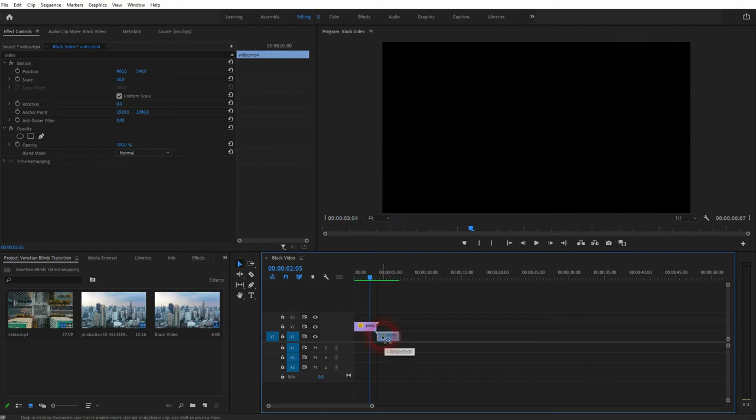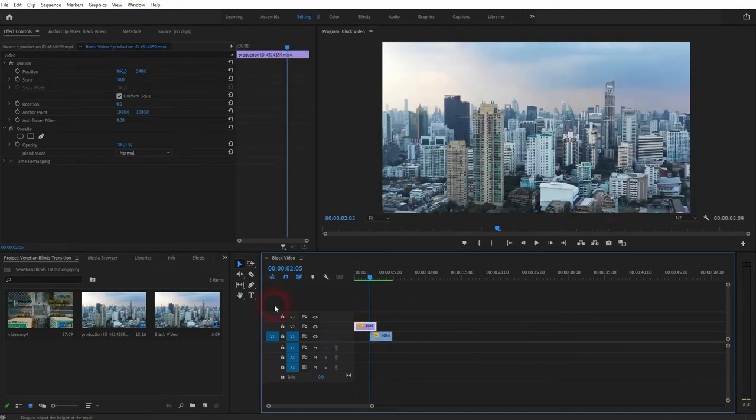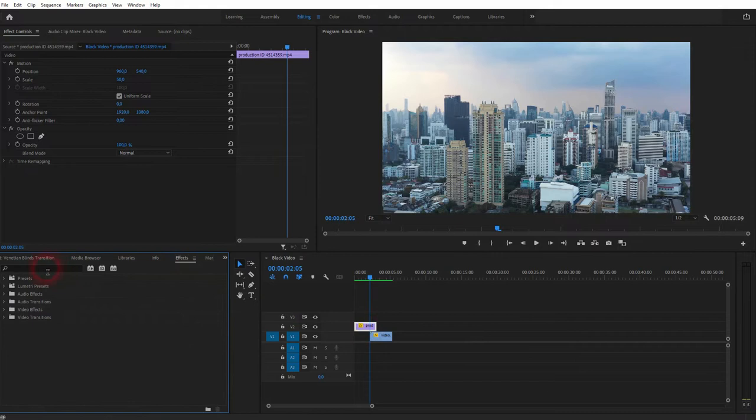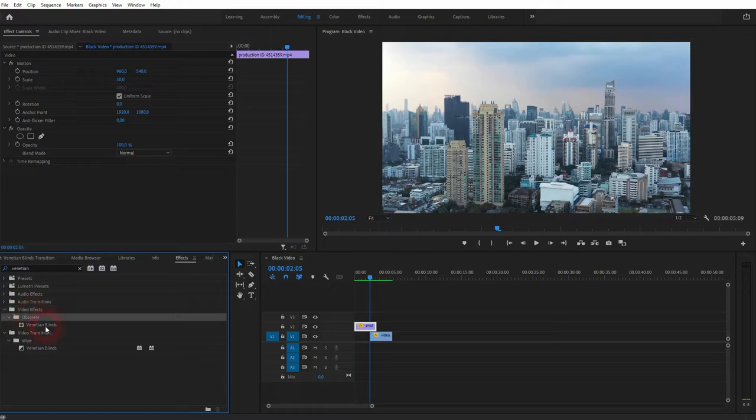So the first one is on video channel 2, the second one on video channel 1. Now go to the effects, type in venetian. You might find two, just pick the one under video effects. Drag and drop it on the first file.